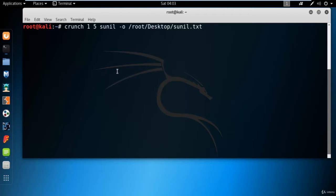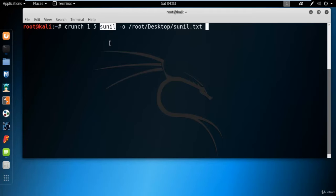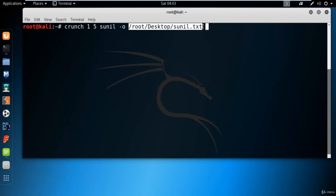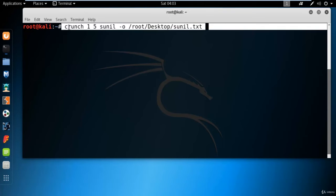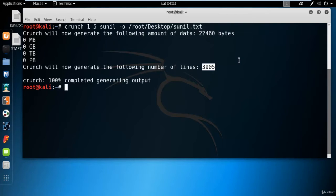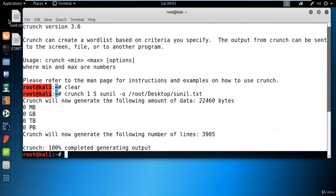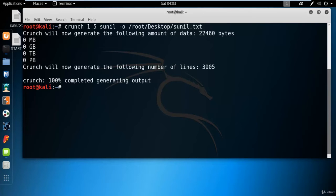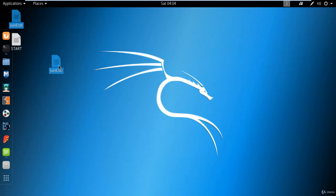What I'm doing here is creating all the permutation combinations of my name — S-U-N-I-L. It will start with one character, then take two, then three, four, and end at five characters. The dash -o is for output, where you want to save the file — on the desktop with the name Sunil.txt. Hit enter, and it creates 3,905 combinations. The command has been executed.